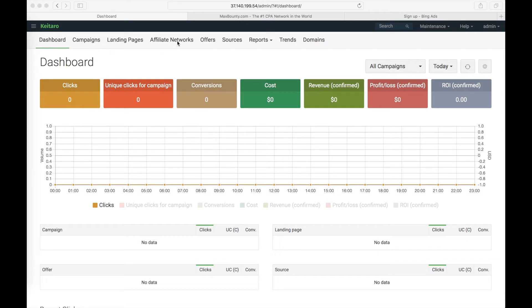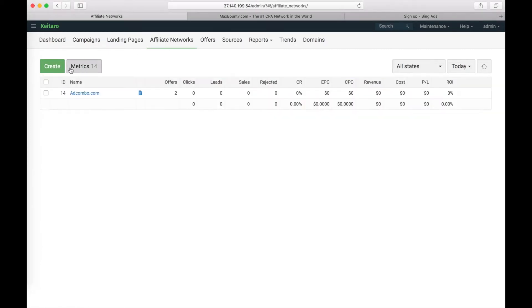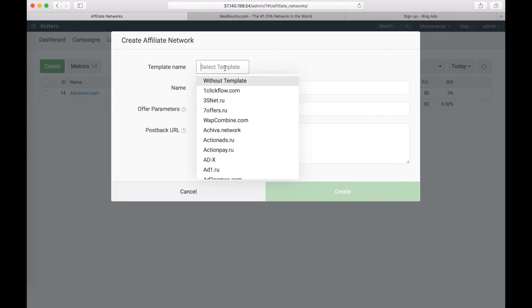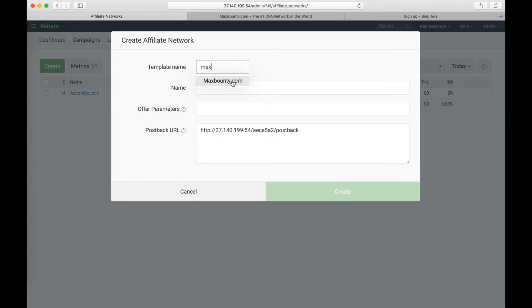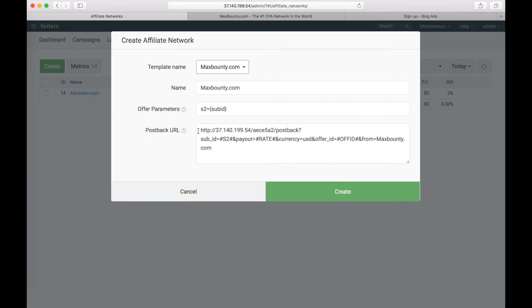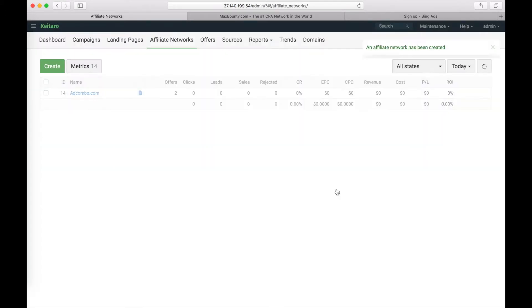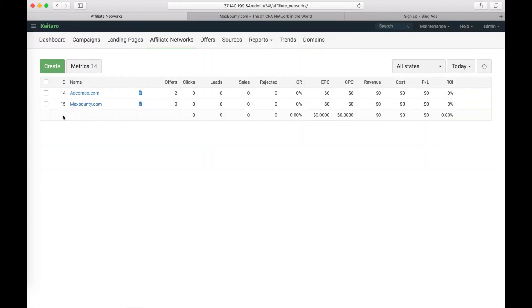First go to Affiliate Networks, click on create and add Max Bounty template. Choose it. Now copy the postback URL and save the changes. We need to add Max Bounty as an Affiliate Network because we want to receive conversions from Max Bounty inside Ketara.